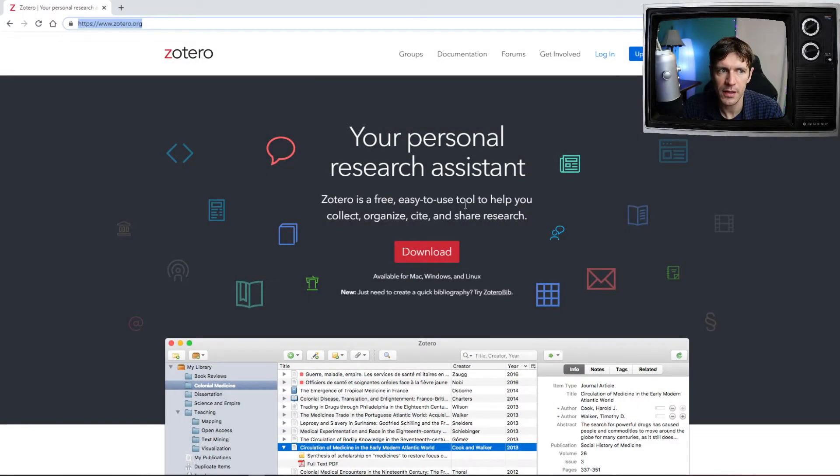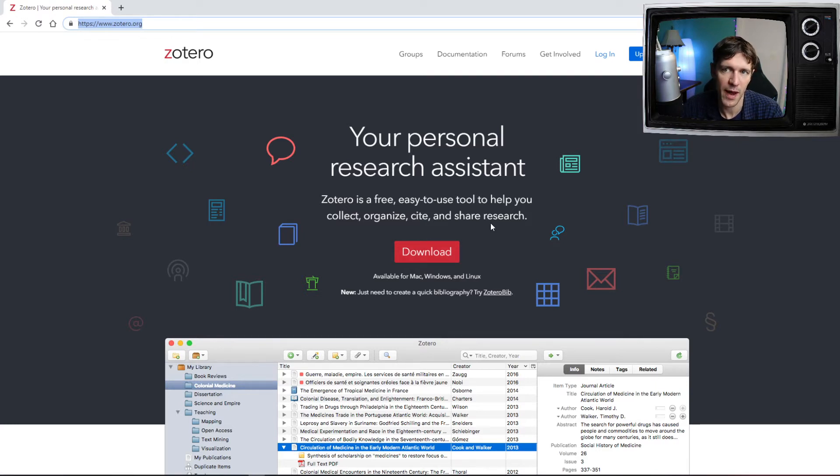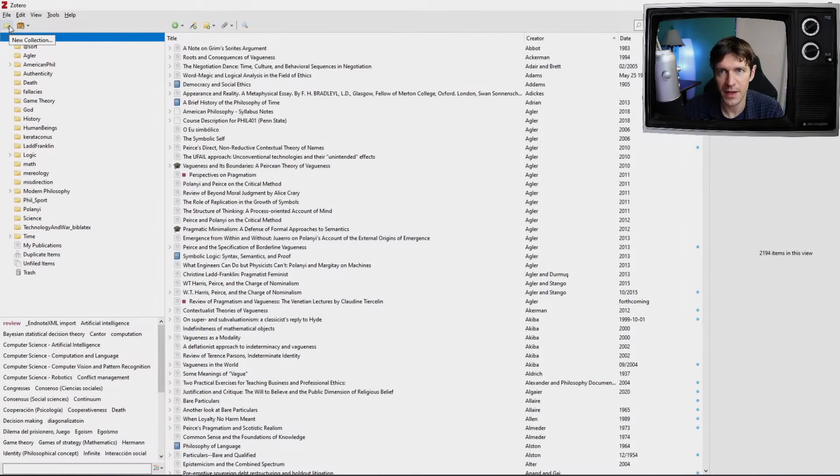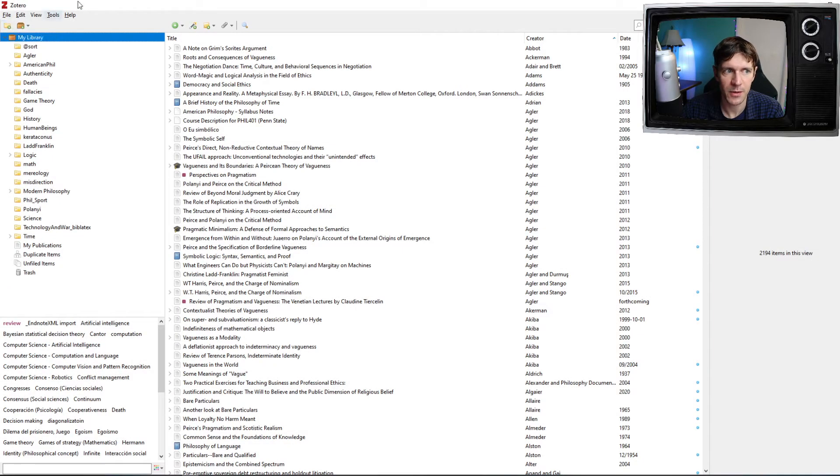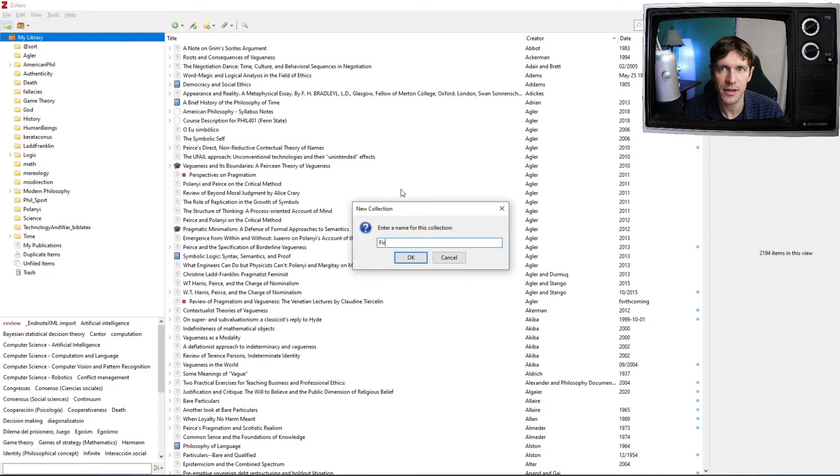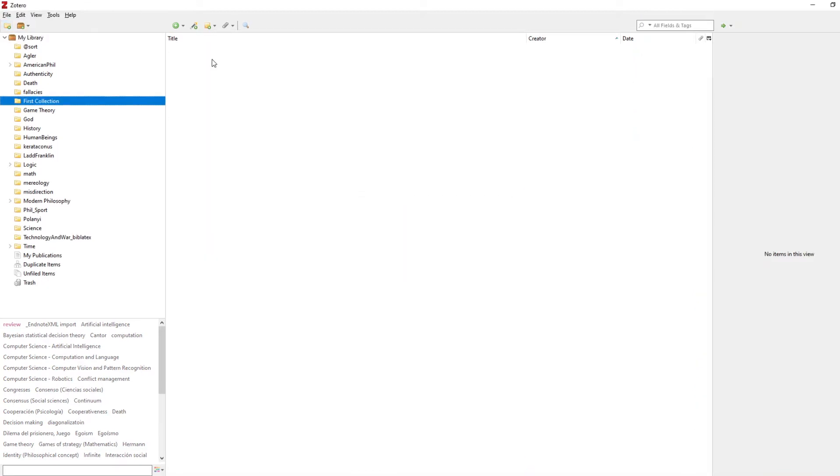The first thing you'll need to do is download Zotero. Go to Zotero.org and download the program you need, whether it's Mac, Windows, or Linux. Now that you've downloaded Zotero, let's open it up. We're going to go to the upper left-hand corner here and click New Collection. I'll title this First Collection. Now that we have our first collection here, the next thing to do is add resources to this collection.